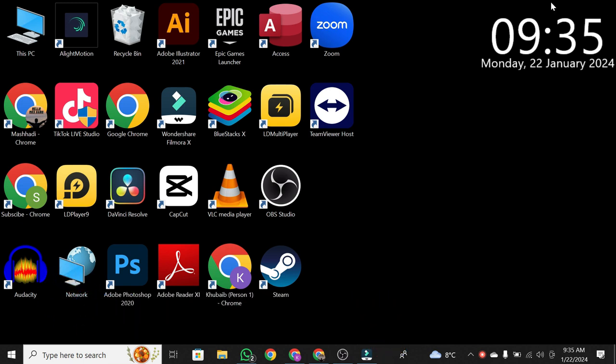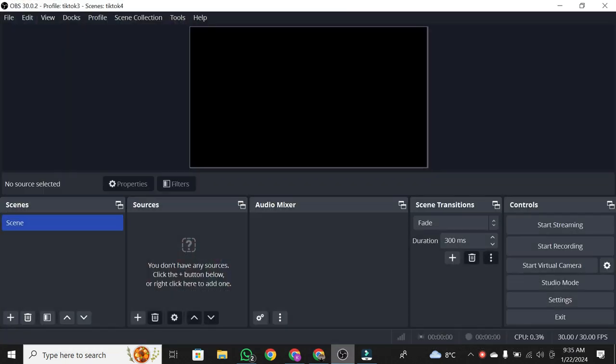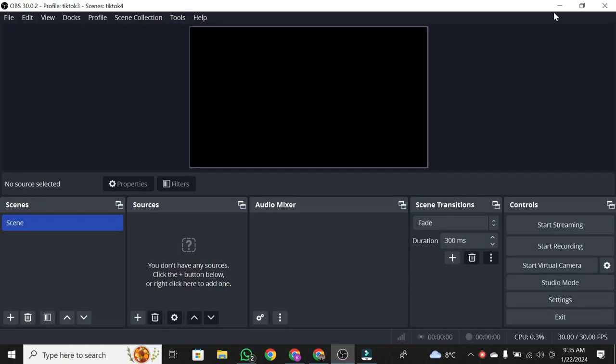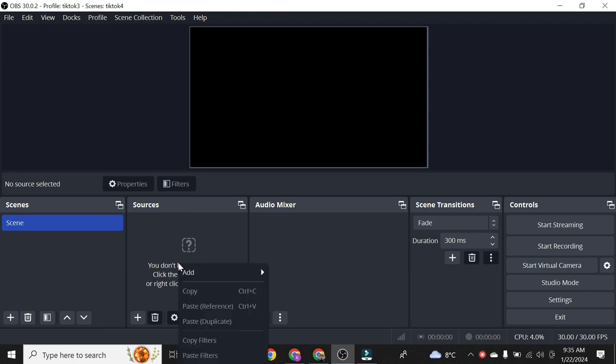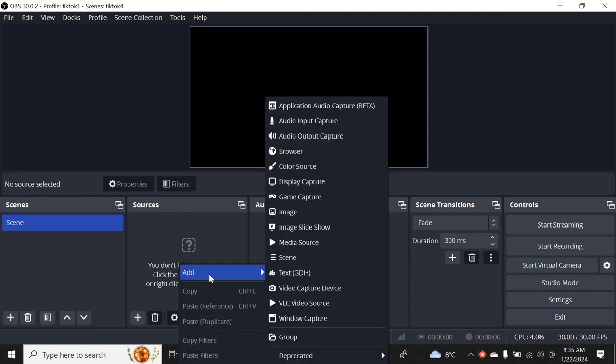Now, let's get started. The first thing we're going to do is open up OBS Studio. Right here under Sources, right-click, go to Add, and click on Browser.